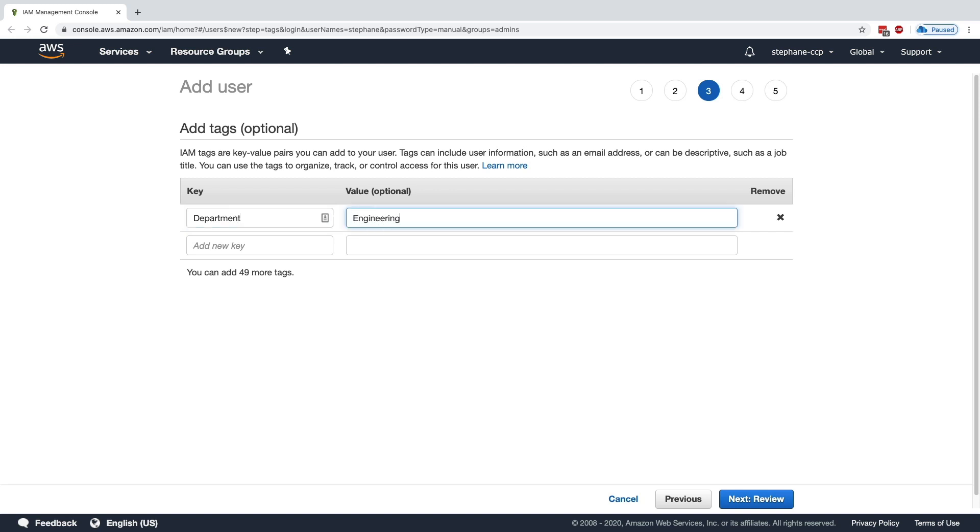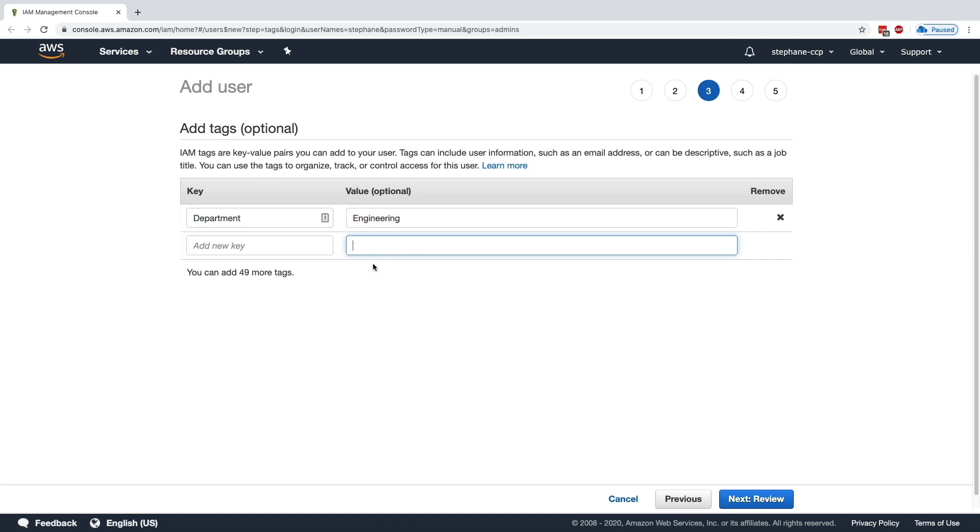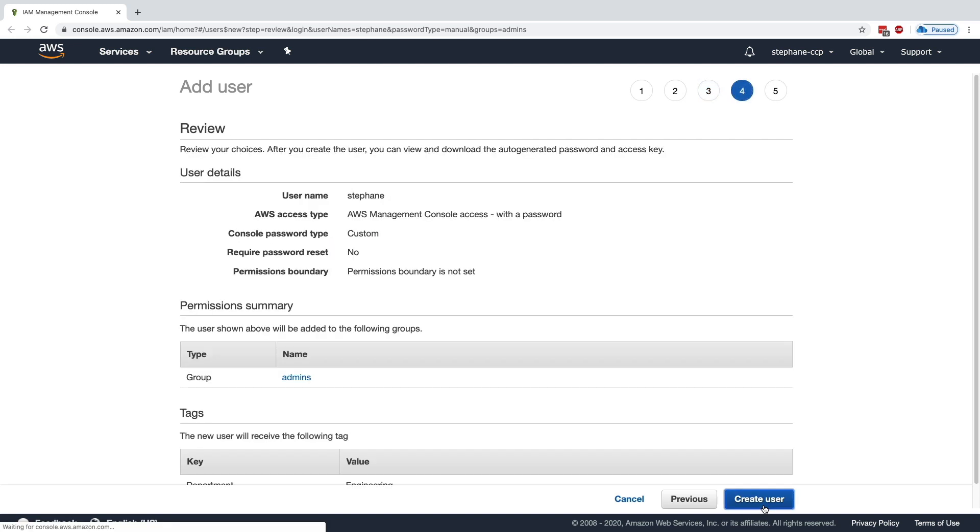For example, the department of Stefan could be Engineering. So you're free to enter the tags you want. I won't be using many tags in this course, but I want to show you right now one example of how you can use tags. So my department is Engineering, but you can enter really whatever you want for a key and whatever you want for a value. I'll click on Next: Review and we're good to go.